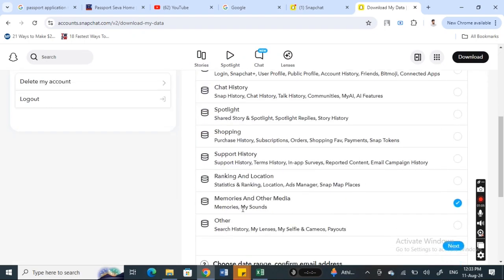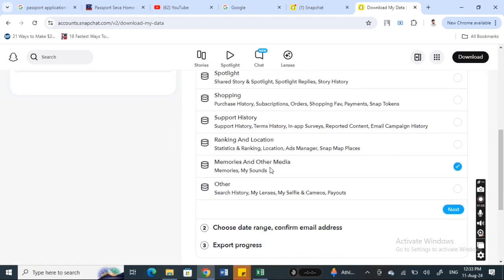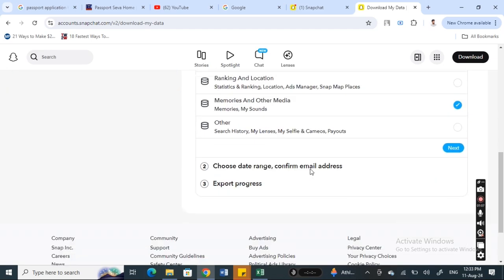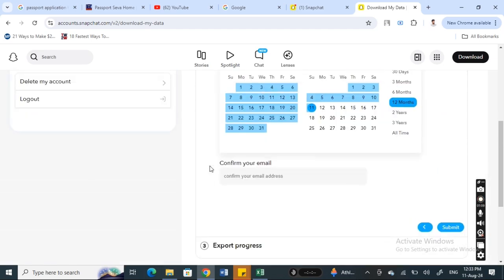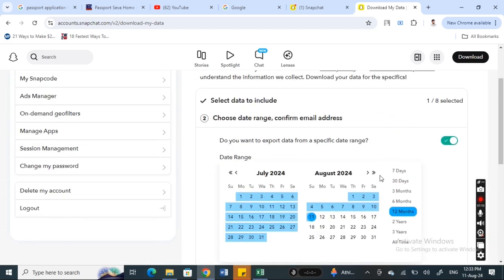Make sure you have selected 'Memories and other media', hit next, and then here you can select the date range for which specific memories you want to access. This is optional.